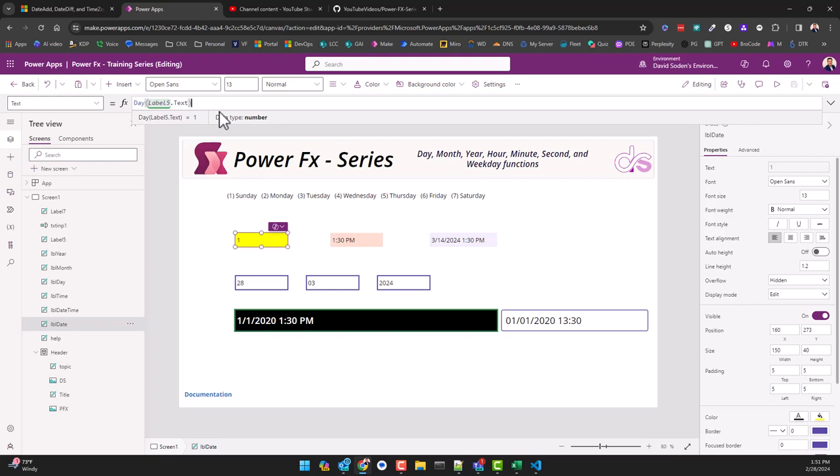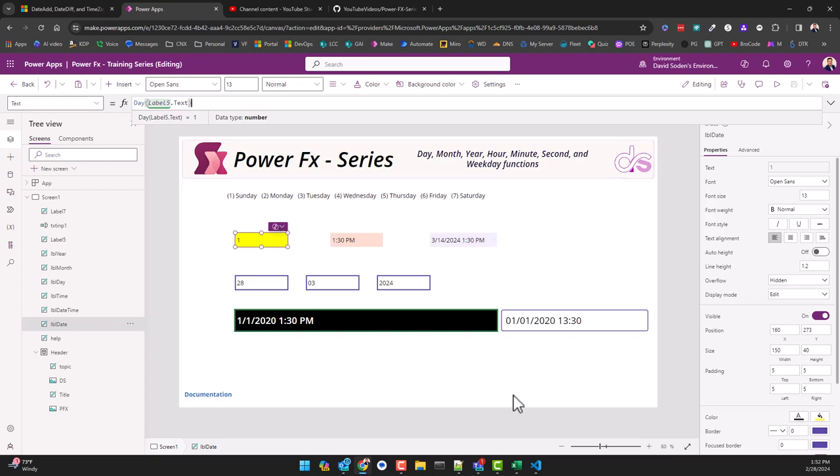And then you could simply just format it back into the date time stamp using the previous video that we talked about for the date value, date time value, and I forgot the other one off the top of my head. But in any event, those are ways or interesting ways that you could use it.